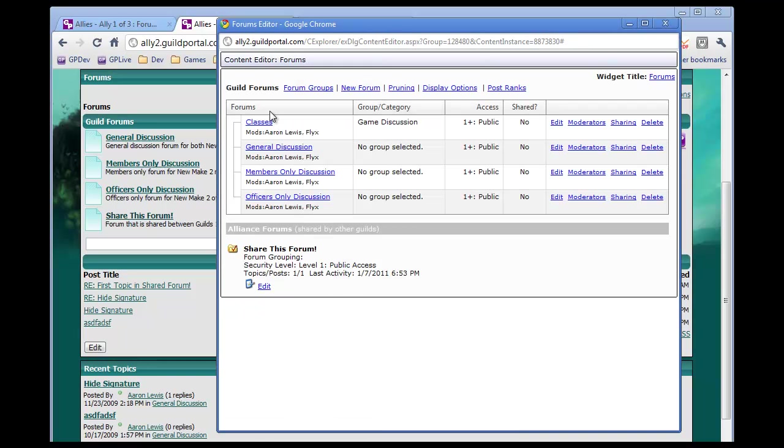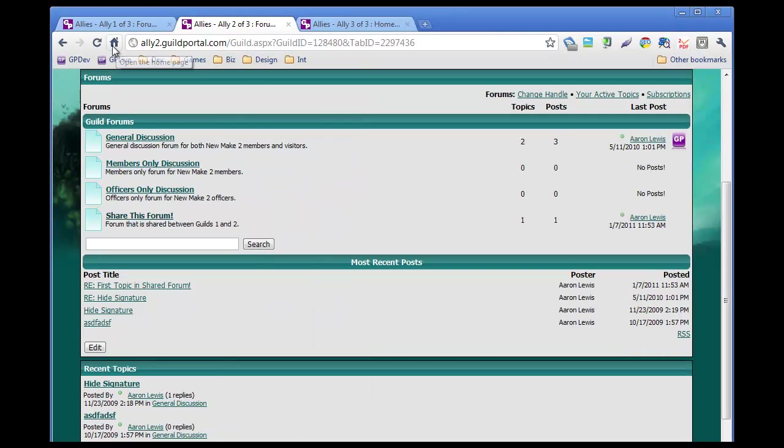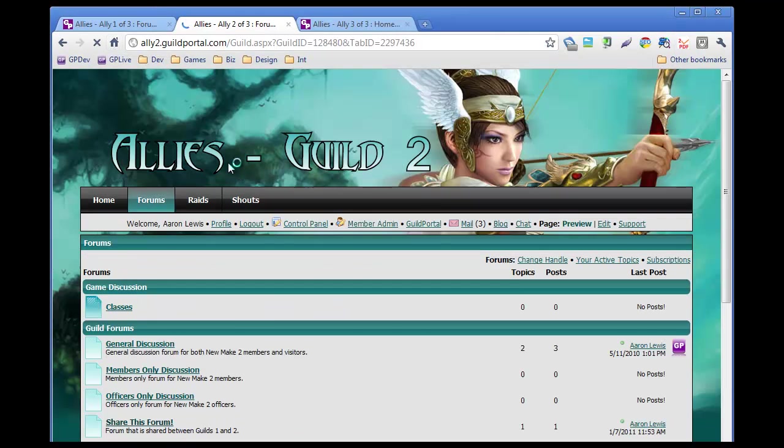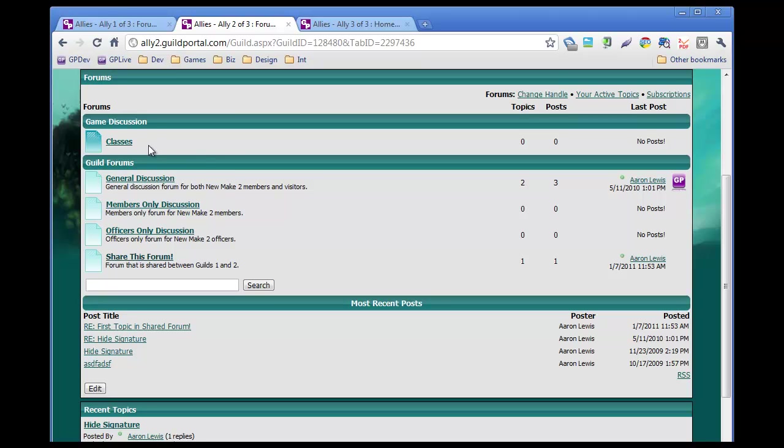And I had to refresh, but that won't be there for long. So classes is in group category game discussion. I'm going to refresh that so you can see how that appears right now. And because it is at least a category, it appears before these uncategorized ones.